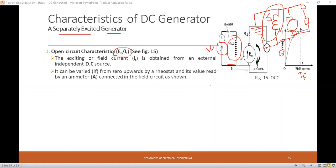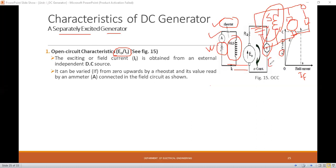By reducing the resistance of the rheostat, the current flowing through the field winding is increased gradually. To measure the voltage induced at no-load condition, the output terminal is kept open-circuited and a voltmeter is connected to measure the induced EMF E0. If the E0 versus IF values are plotted on a graph, we get the open circuit characteristics.